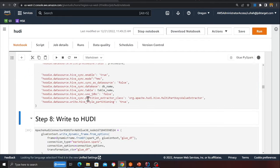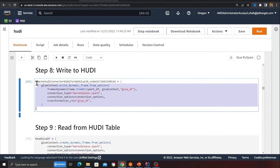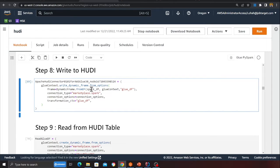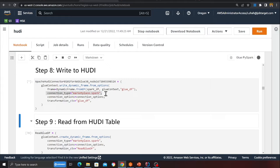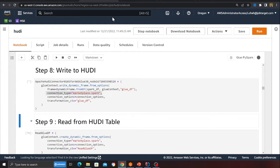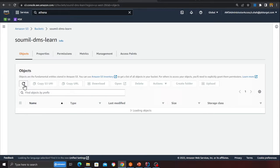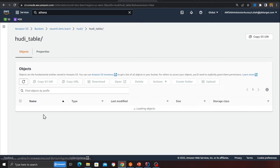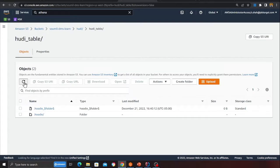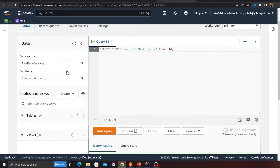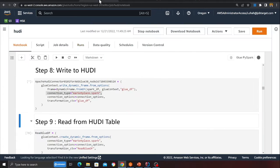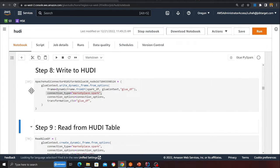Now writing data into the Hoodie table: I'm converting the Spark DataFrame into a Glue DataFrame and using the Glue Marketplace connector to insert data. After running this cell, you'll see some Hoodie table files appearing in S3, and a new database will be created. The cell is now complete.